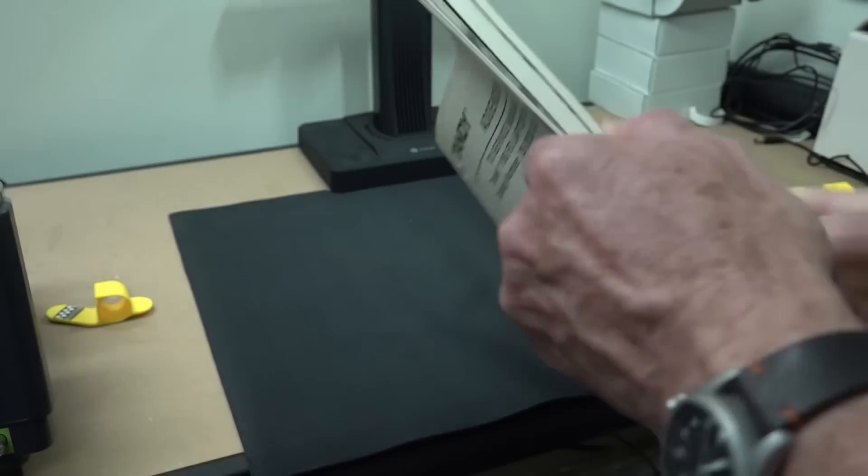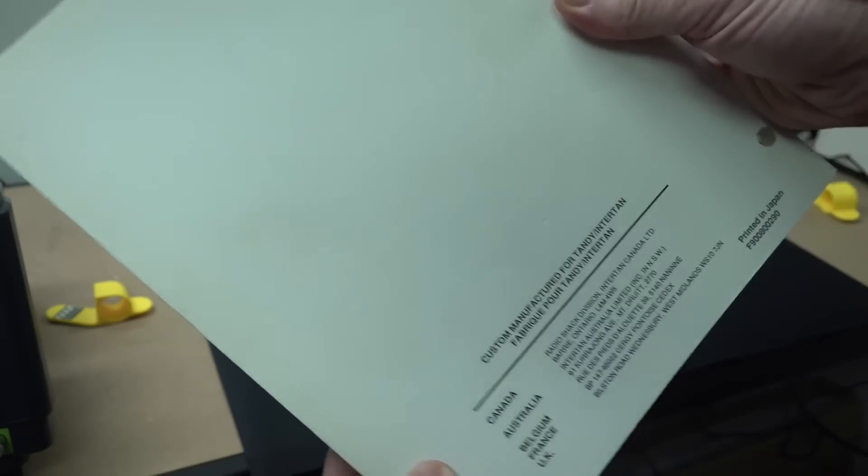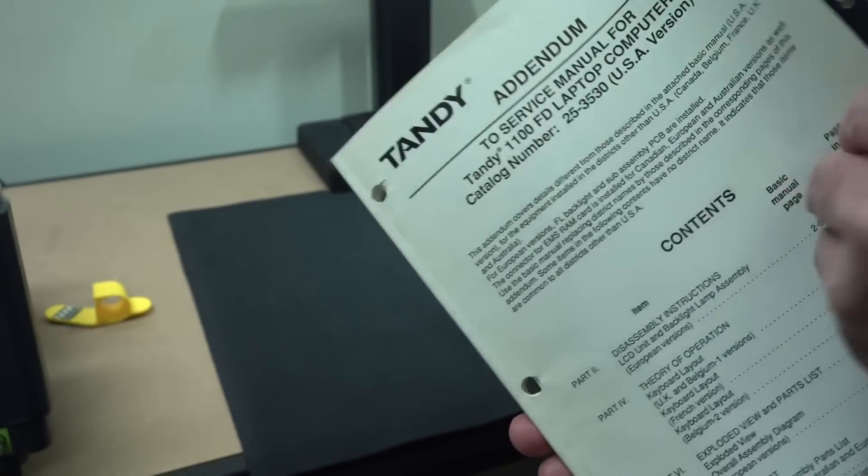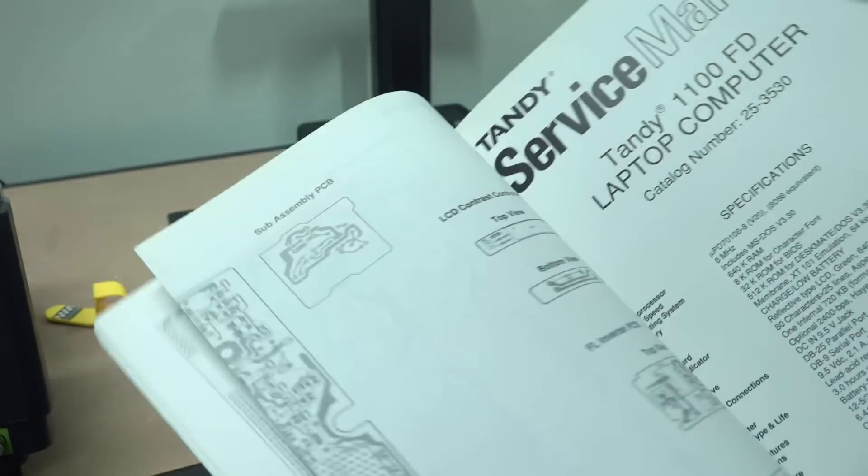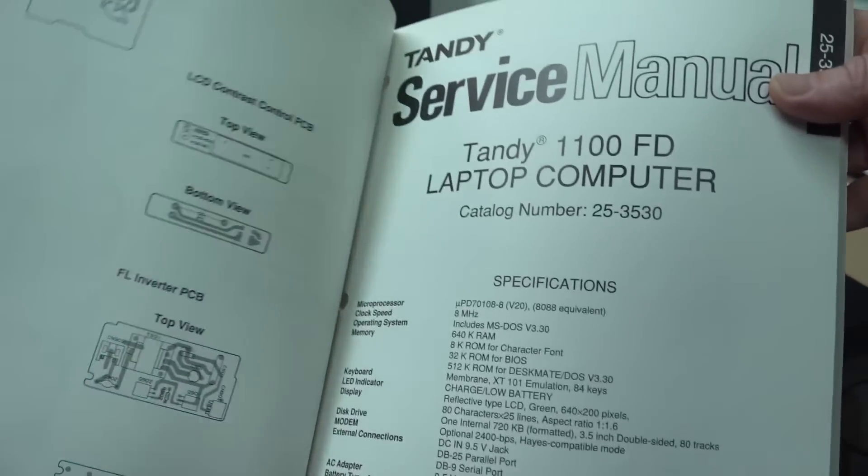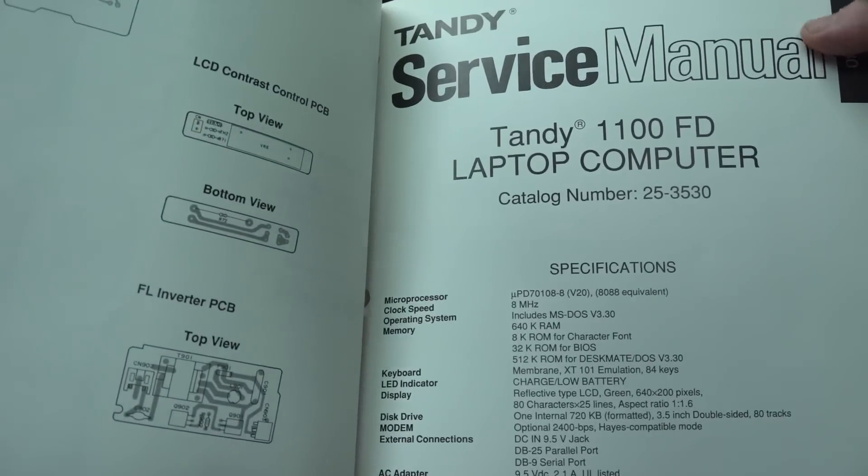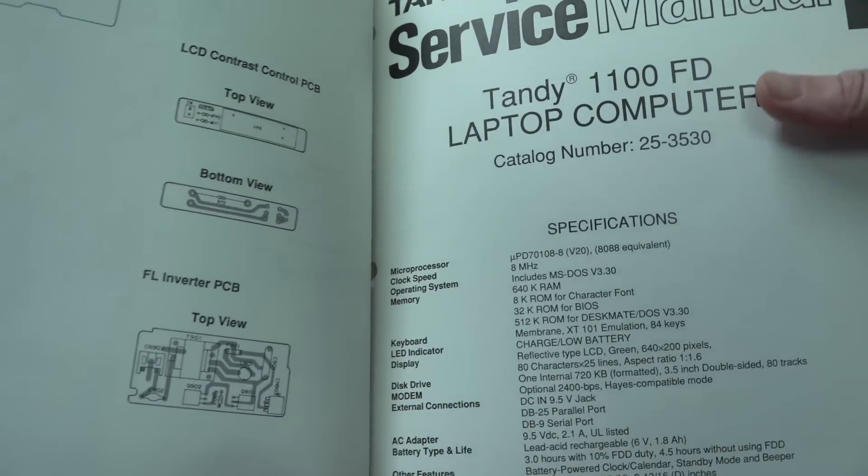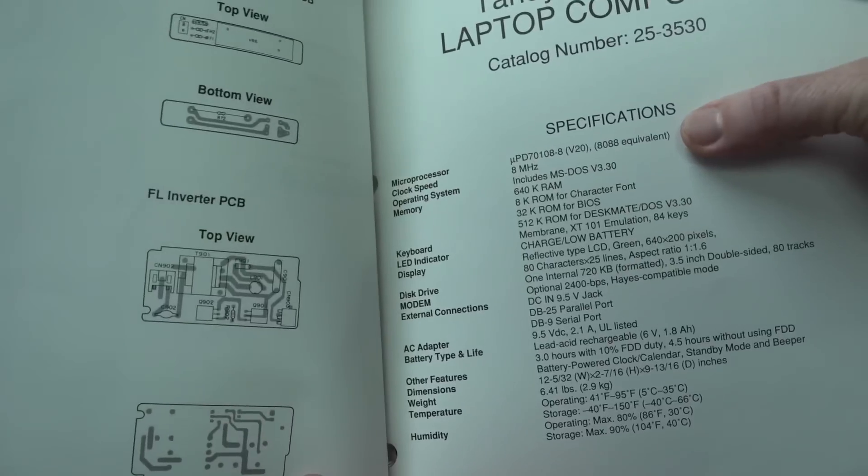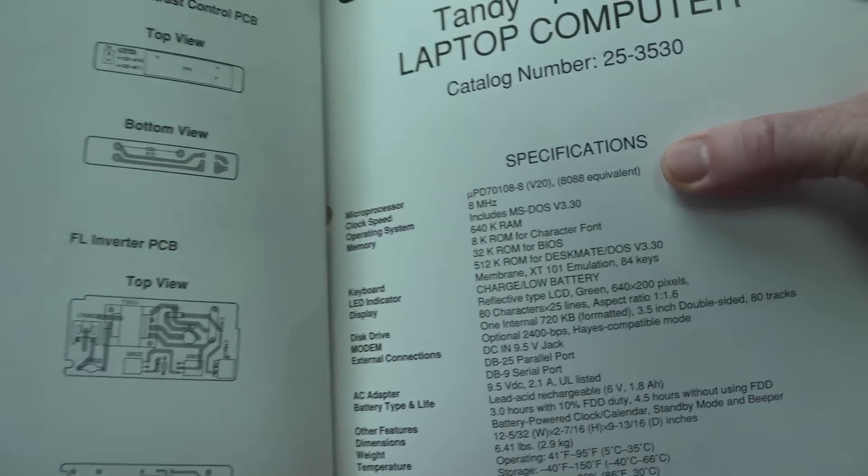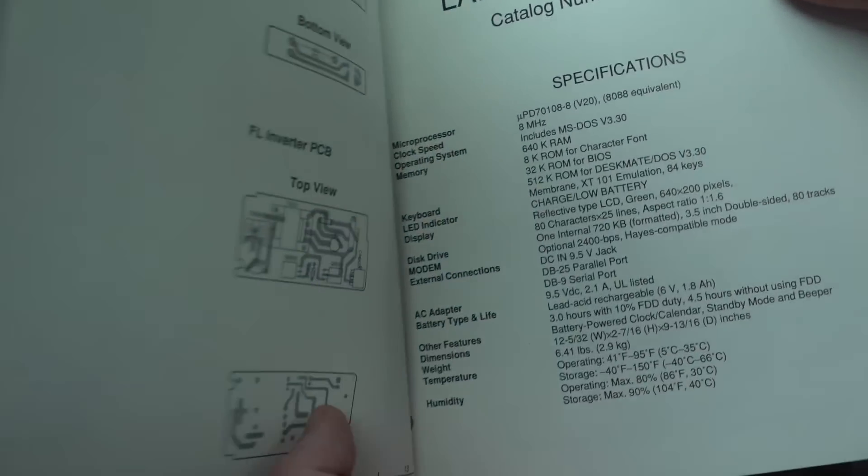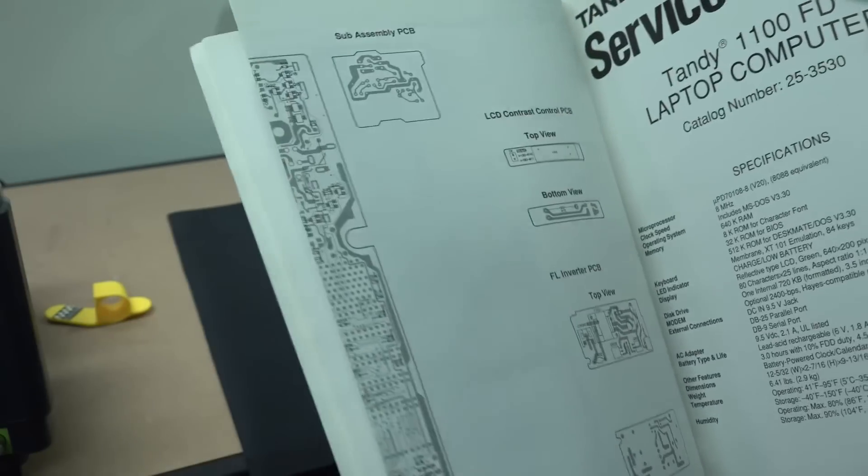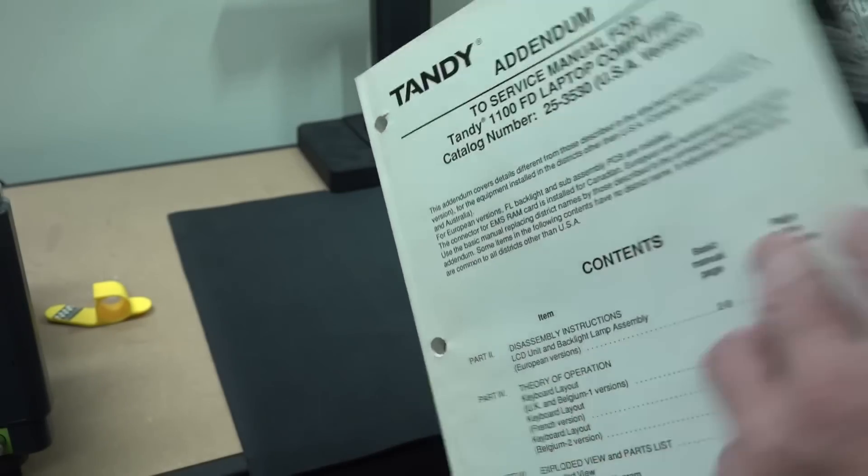I just happened to have an absolutely pristine copy of the service manual, which actually has an addendum on the front of it. The service manual actually starts here, catalogue number 253530 for those playing along at home. Had a V20 processor, another 8088, screaming 8 megahertz. It was a really nice laptop at the time.